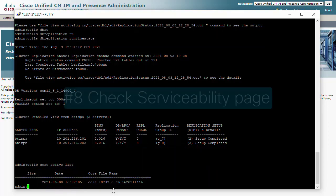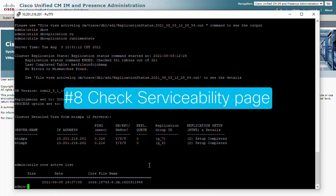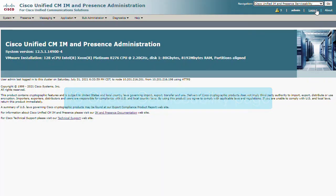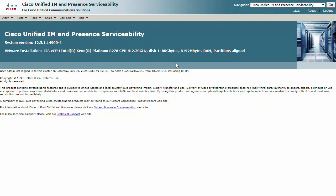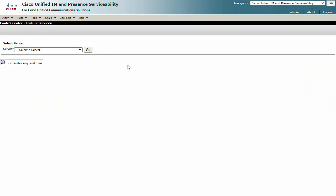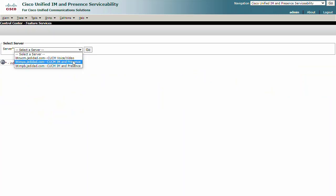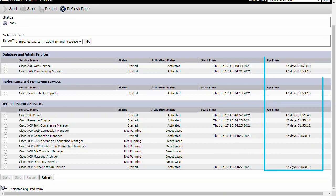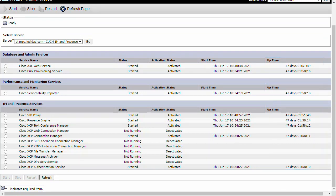Number 8: We can go to the serviceability page from web administration and check the amount of time each service has been running. If you did see any core files from our previous step, you can verify that service uptime here. We can also perform service restarts here.